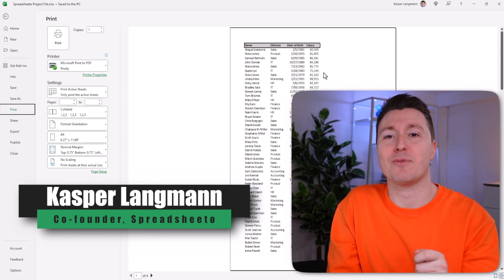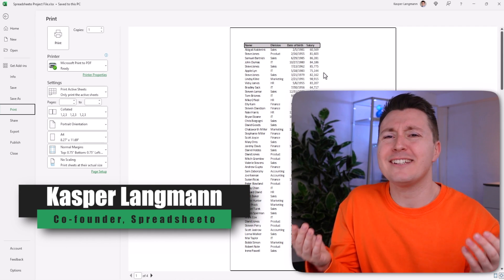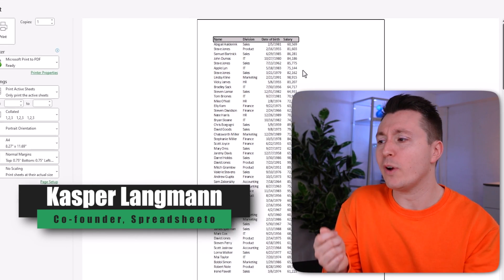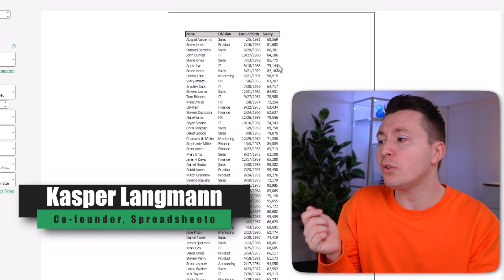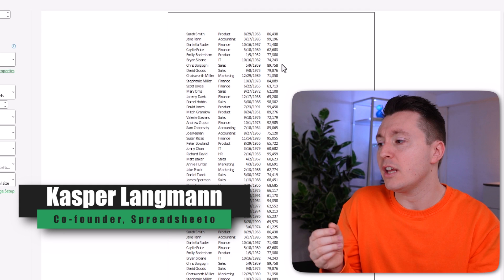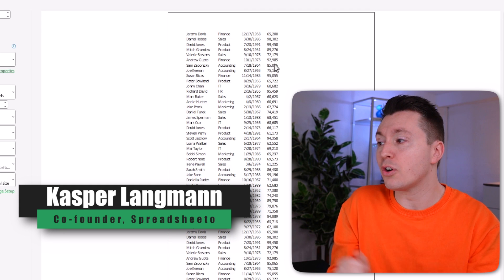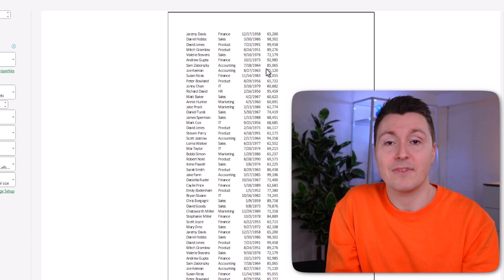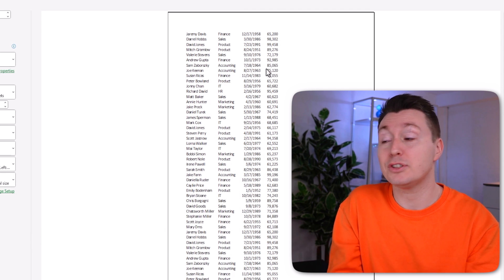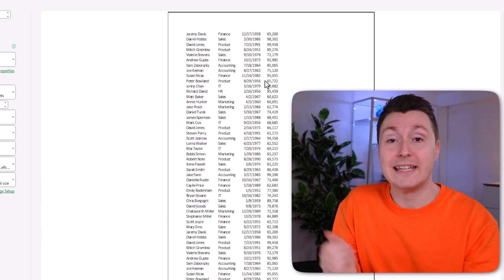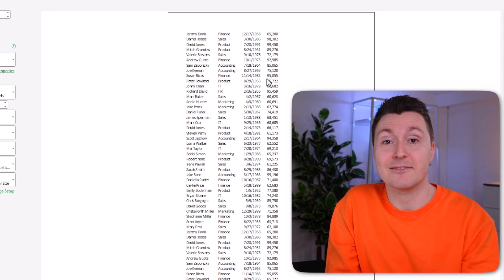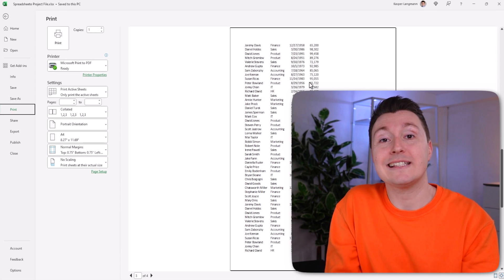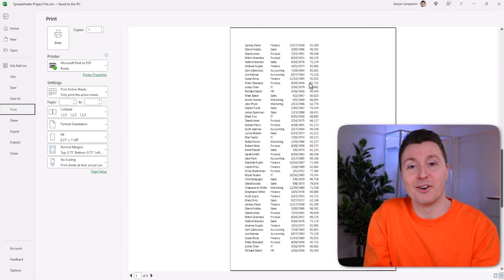When you're printing an Excel spreadsheet, don't you just hate that when you scroll down the spreadsheet, you can no longer see the headers on top? That makes it difficult to know what the data really is. I'll show you how to fix that. Let's go.